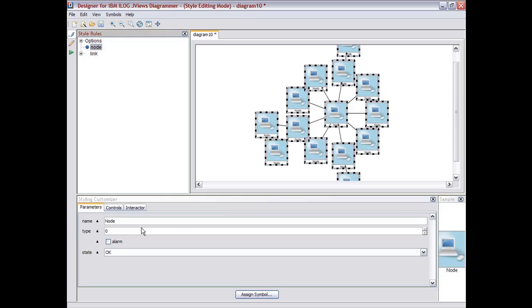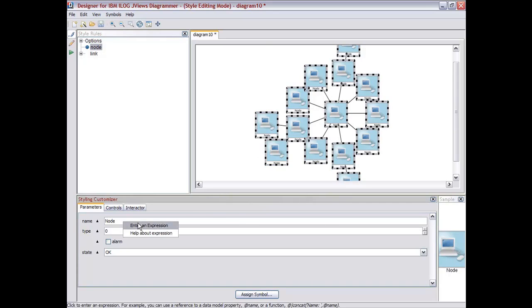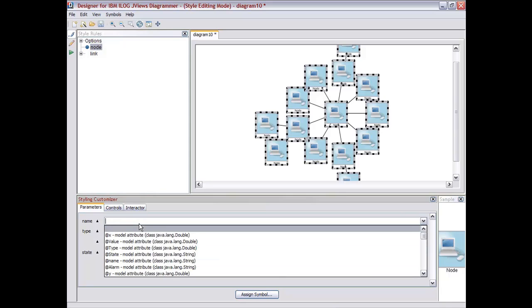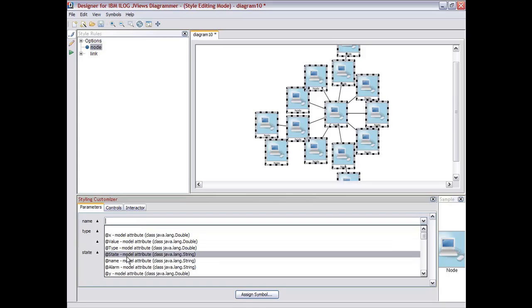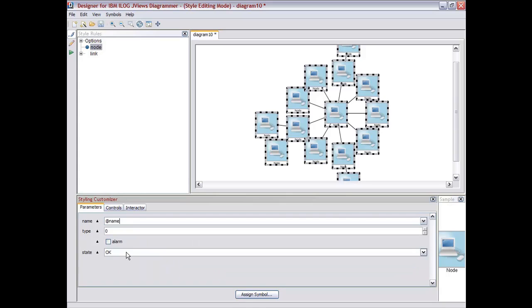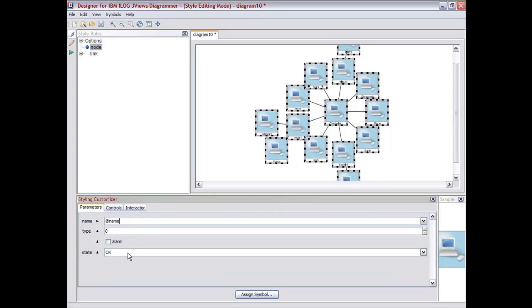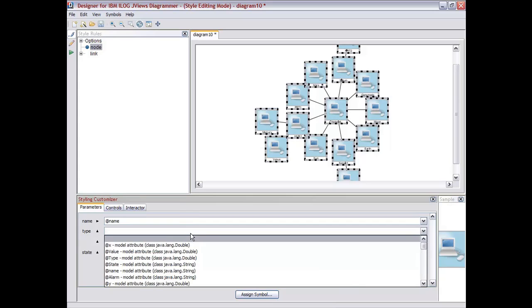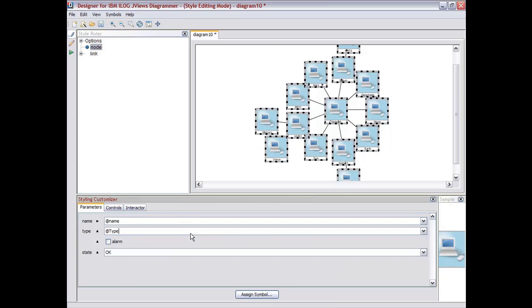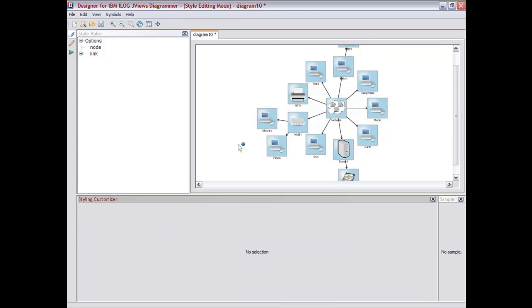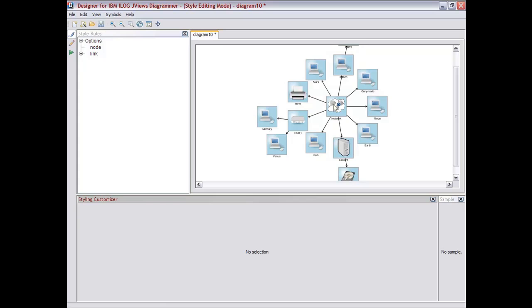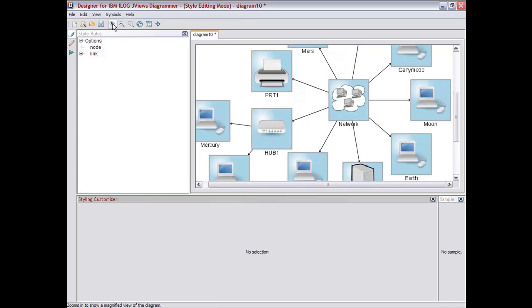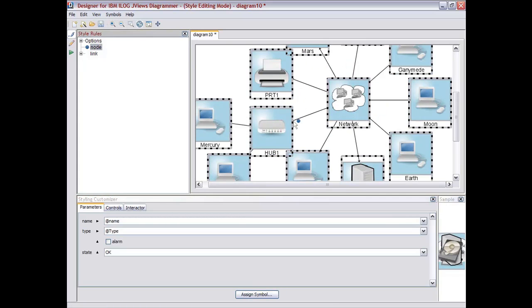In addition to that, we can start taking the different parameters and making associations between the parameters for the symbols and the model we have imported. So the name will be associated with the name of the data model. Same for the type. The type here is associated with the type attribute of our little symbol. So if we look here, we can see that the printer, the network, the computer have been automatically associated.